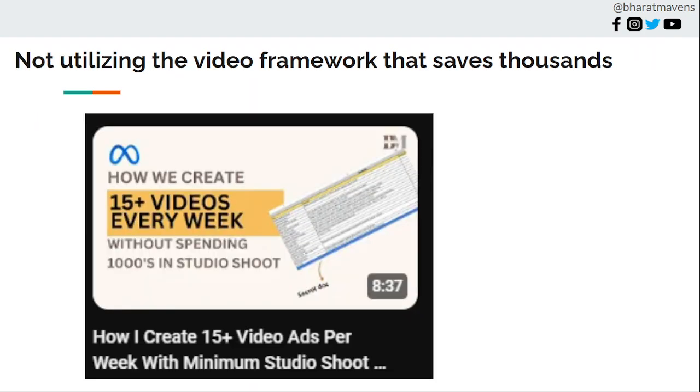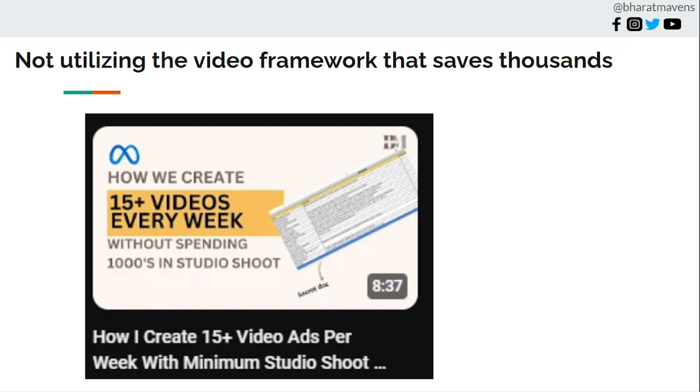Tenth, not utilizing the video framework that has saved thousands. This is one of my videos that has saved thousands of rupees for brands. I suggest a video framework where you can run tens of video ads with minimal cost. There's a complete video on this - you can search it on my YouTube account.